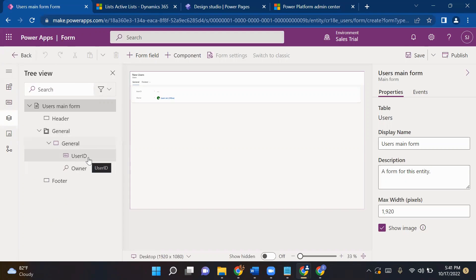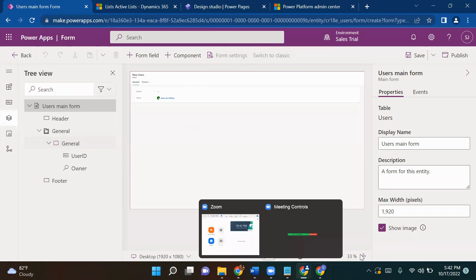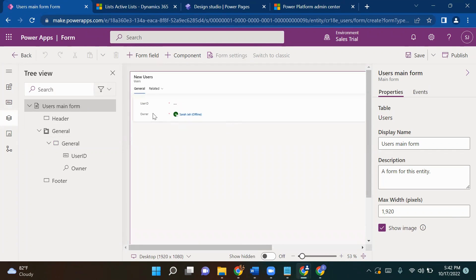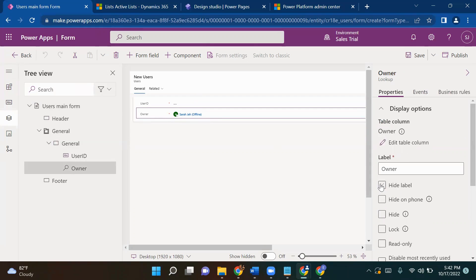Don't worry if you don't know what canvas or model-driven app is — you will get used to it when you start using the portal. But for developers who are already aware of canvas and model-driven apps, this will be very easy. They just have to get familiar with the features available for portal and pages. Let's see what default fields it gave us. Owner — we don't want to show the owner to the end user, so we will hide it.